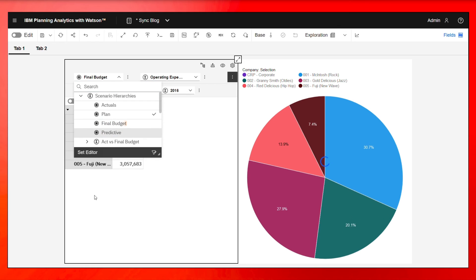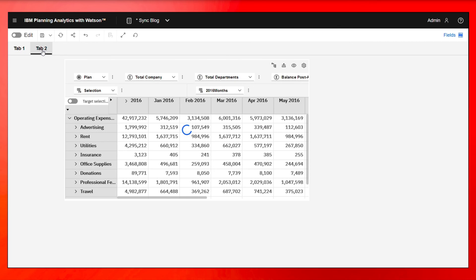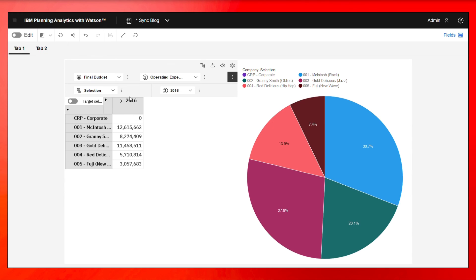But if I go back here and I change this to final budget, all this changes. And then on tab two, this also changes to final budget. And it's really as simple as that. Now everything within this book is going to be synchronized.